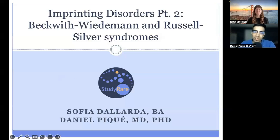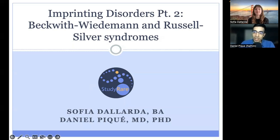Hello, everyone. Today we'll be talking about Beckwith-Wiedemann and Russell-Silver syndromes. Today is part two of a series on imprinting disorders, and today's talk is going to be given by Sophia Dayarda. She's a genetic counseling student at UCSF.